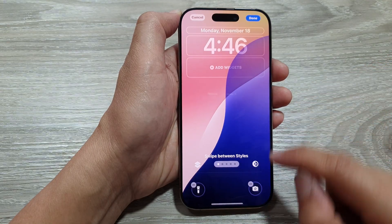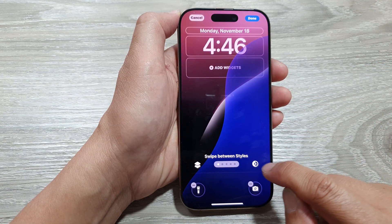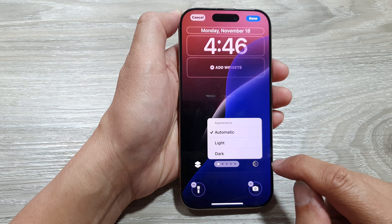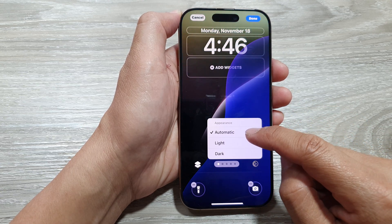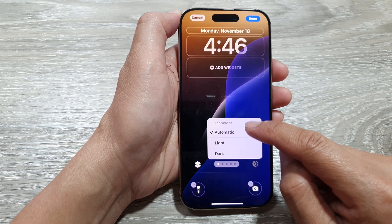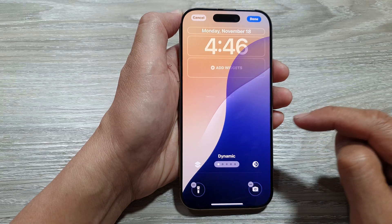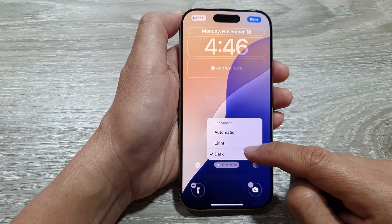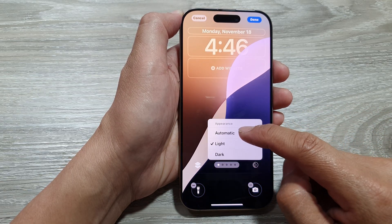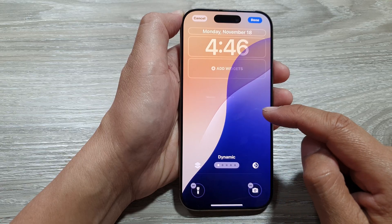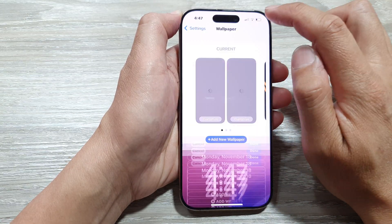Now go down to the bottom and tap on the circle button. From the pop-up, you can choose the automatic appearance, light, or dark. So that's dark, that's light — we can choose automatic. After that, tap on Done to finish the changes.